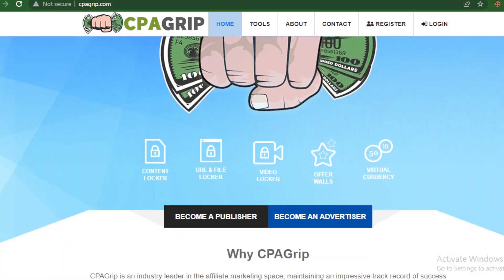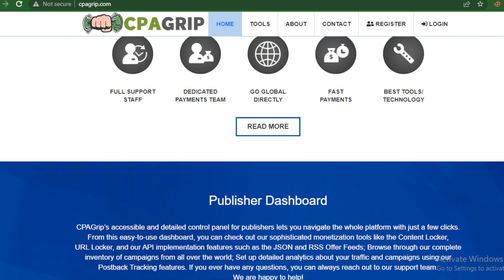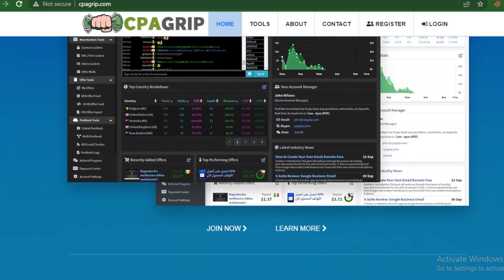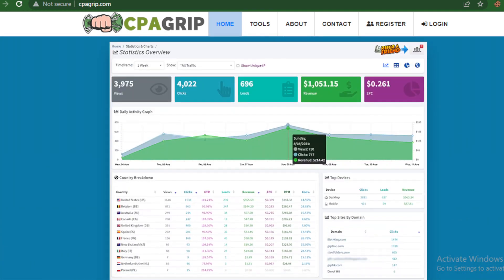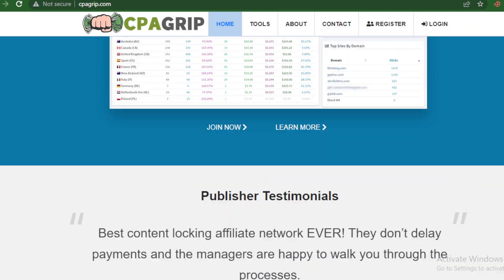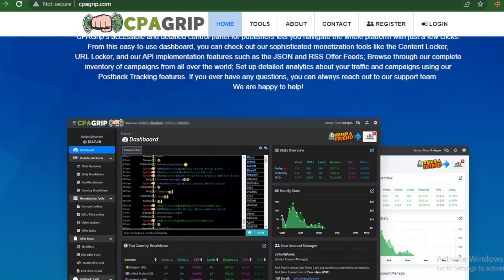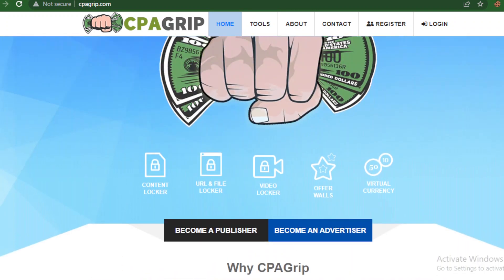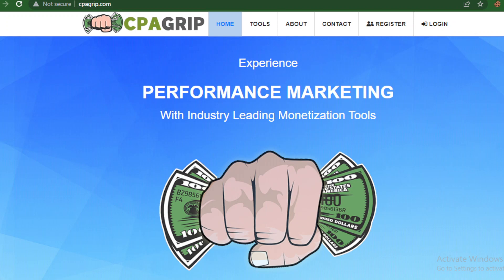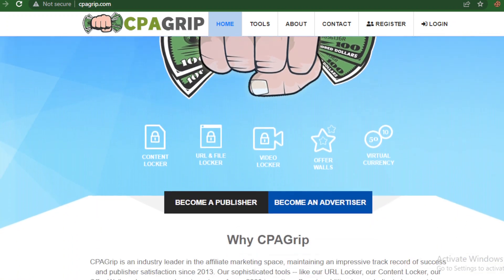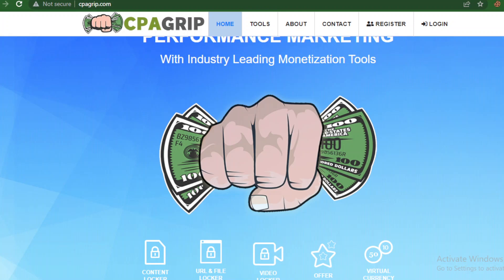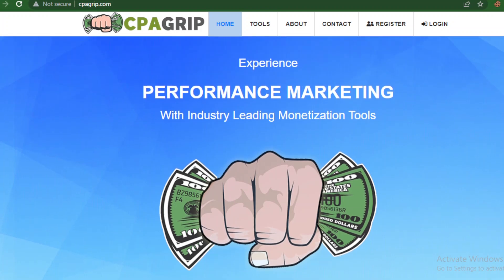Hello guys, welcome back. In this video I'm going to share with you how you can easily create a CPA Grip account. If you want to learn how to sign up and create a CPA account and get it approved, watch this video to the end because I'll walk you through the step-by-step process so that you can easily get approval from this robust platform.